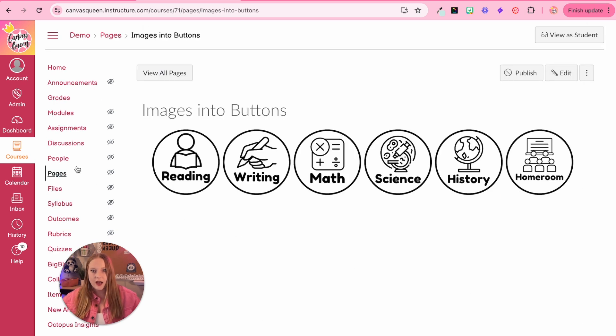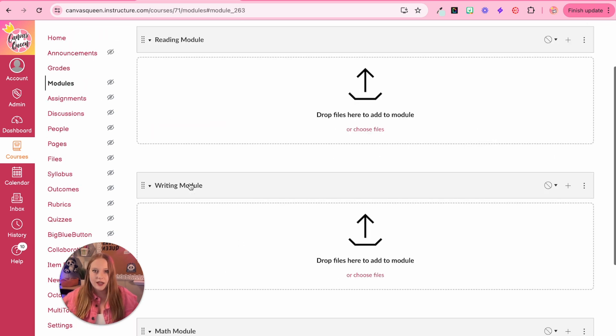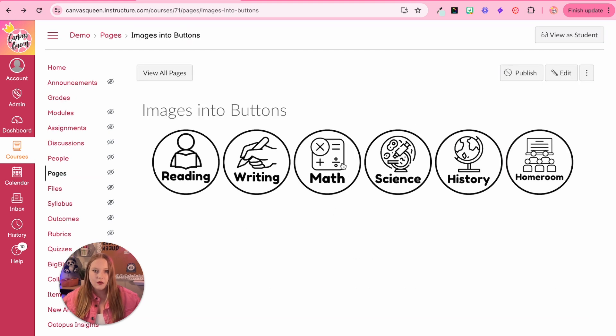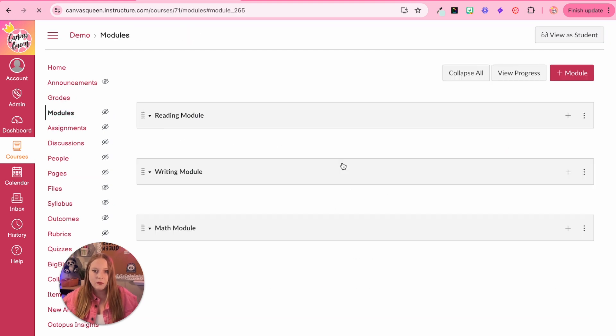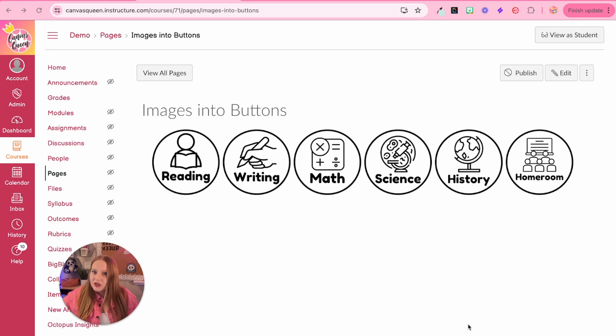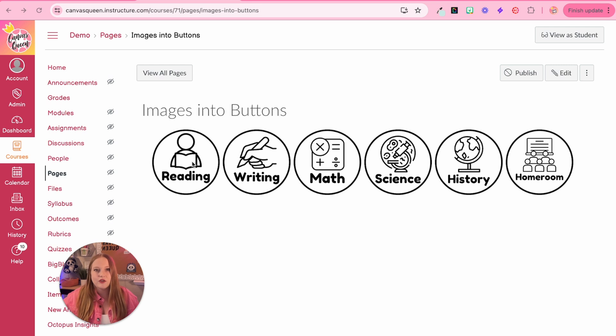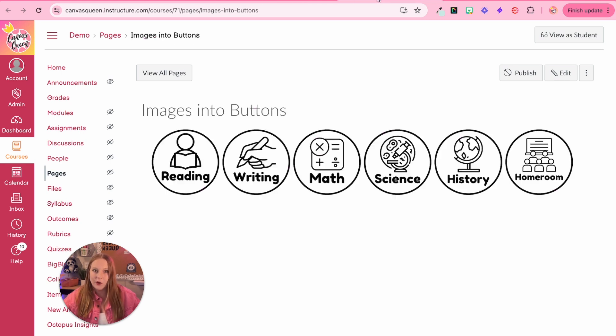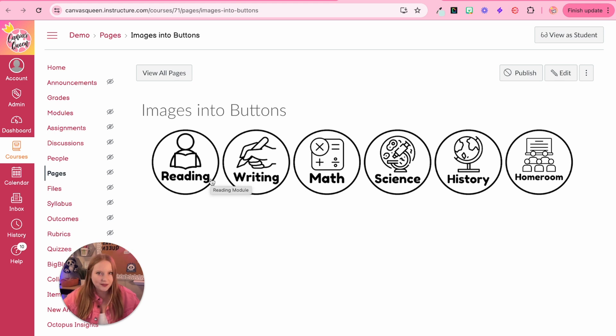We'll click save. And now we have our buttons like so. And so when I click on it, it will take me to that reading module, I can go back and then we'll go to the math module and it takes me directly to the math module. Images are great because we get the icons, which of course can help our students navigate through the course. So you'll notice that the process between linking the HTML buttons and also the image buttons is exactly the same.